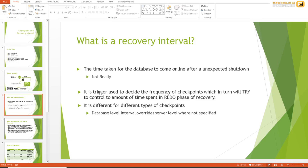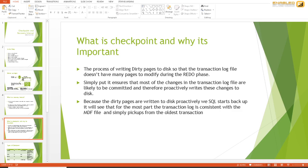Checkpoint is basically the process that writes the dirty pages from the buffer pool to disk. By doing this, it ensures that most of the changes found in the transaction log file are already present in the MDF file, so the transaction log file can quickly go forward in the redo phase. When SQL Server starts back up, it looks at the log sequence number inside the page and the log sequence number in the transaction log. If they match, it knows they are in sync and can just move on.